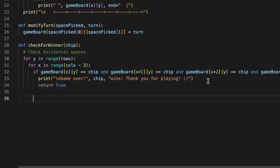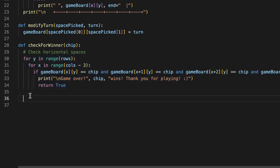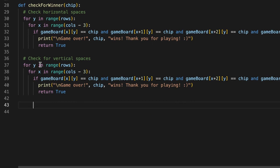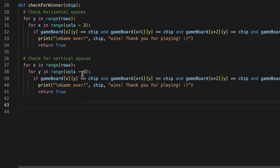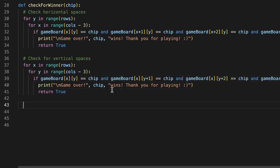Now we're going to copy and paste the same for loop and use it to check for vertical spaces. Here we need to change the for loop so it's `for x in range(rows)` and the nested loop becomes `for y in range(columns - 3)`. In the if condition, instead of incrementing the x variable, we increment the y variable — so `x+1`, `x+2` become `y+1`, `y+2`, `y+3`. That's all we're changing for that loop.